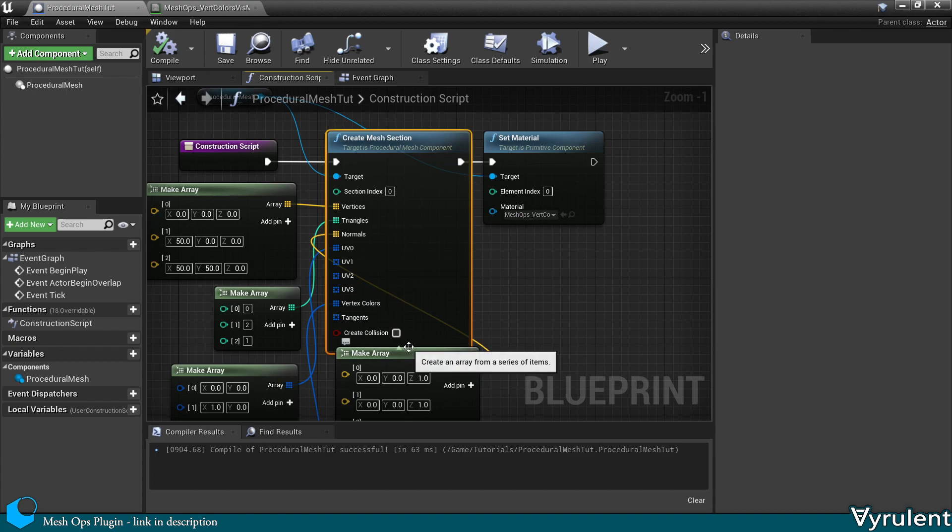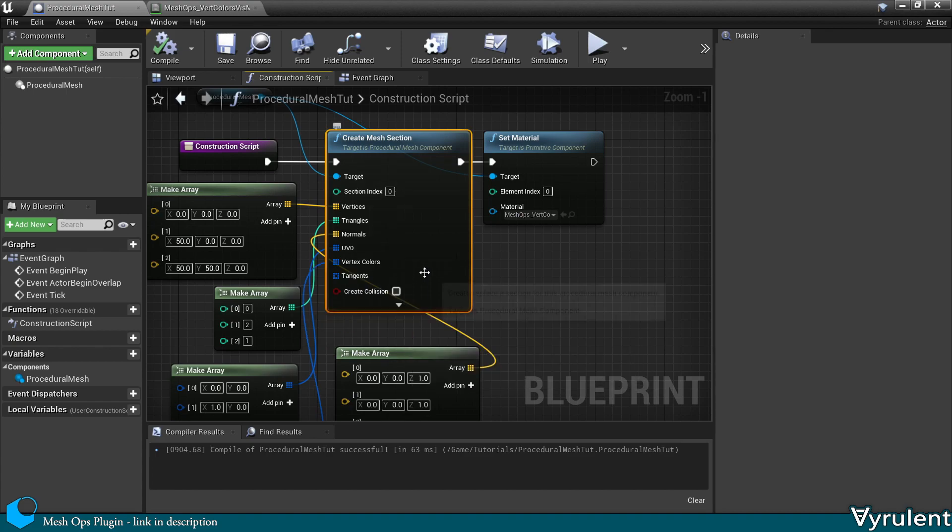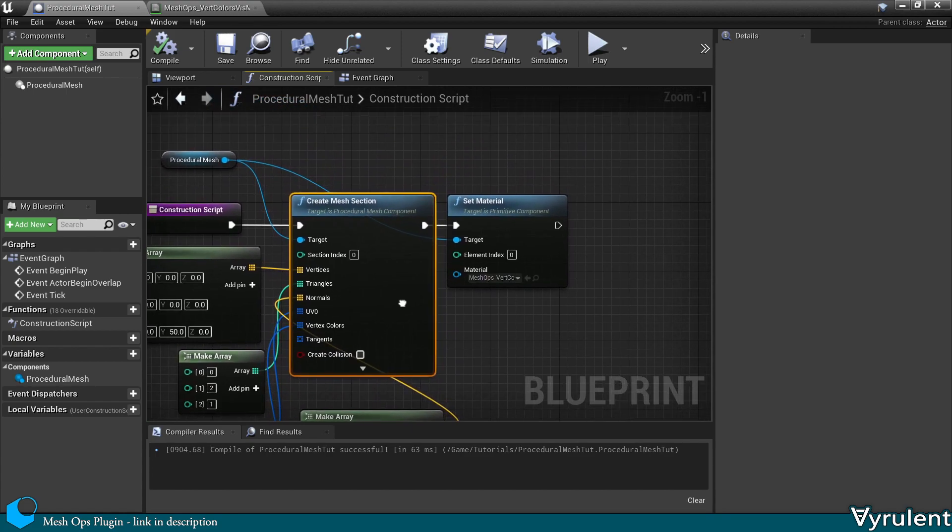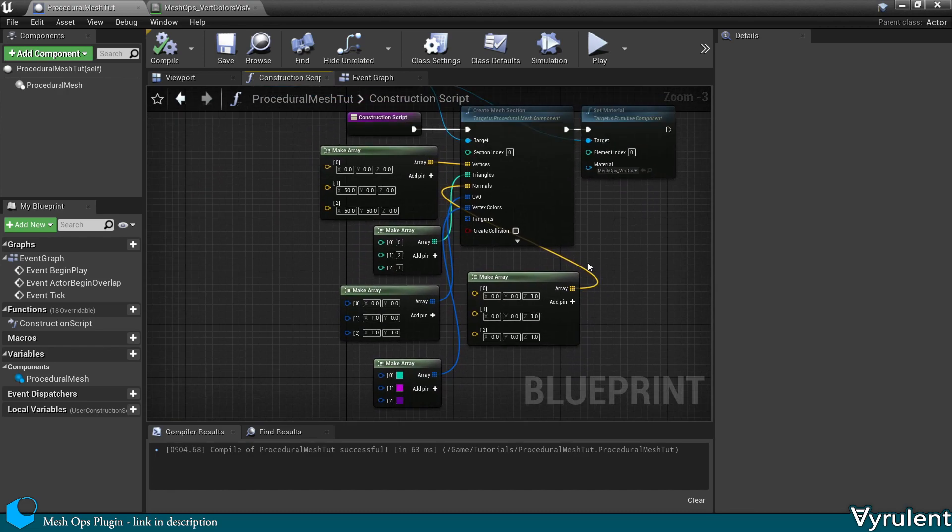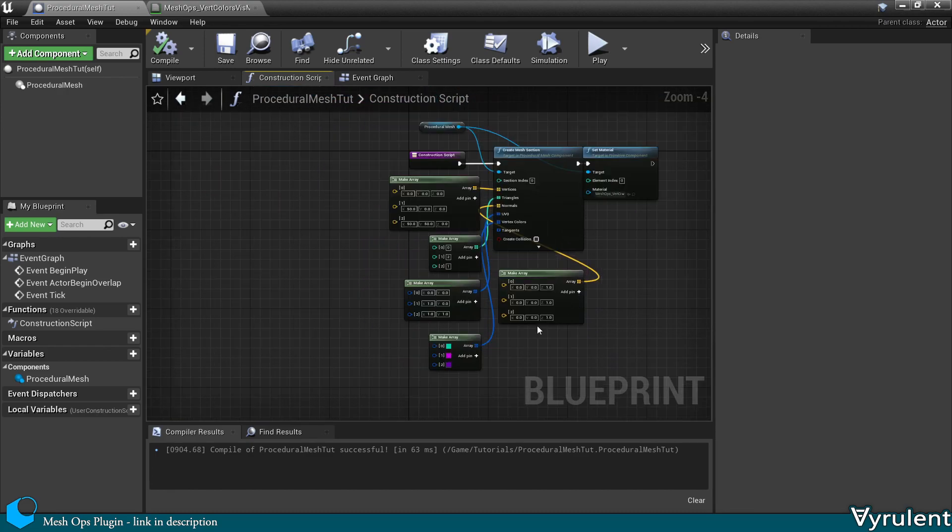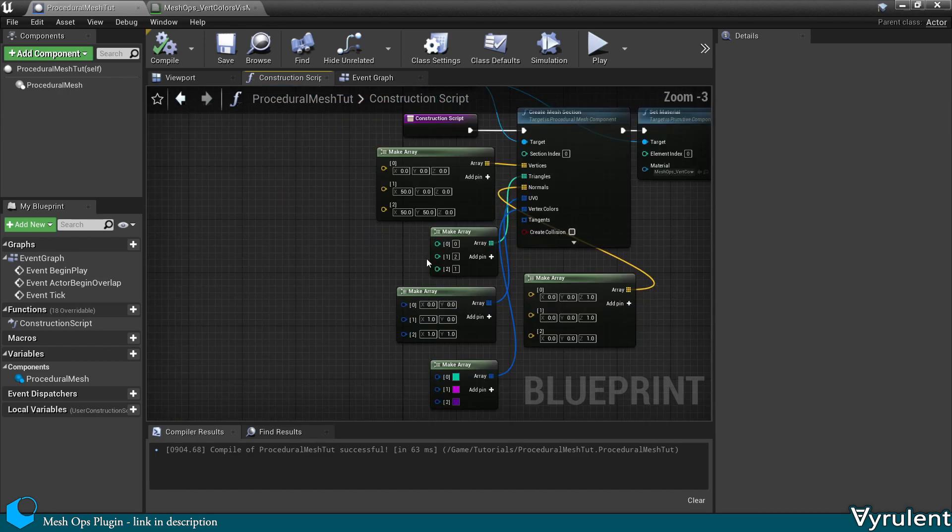A lot of these UV channels and tangents are optional. Now let's move on to some of the more advanced operations you can do easily with MeshOps.